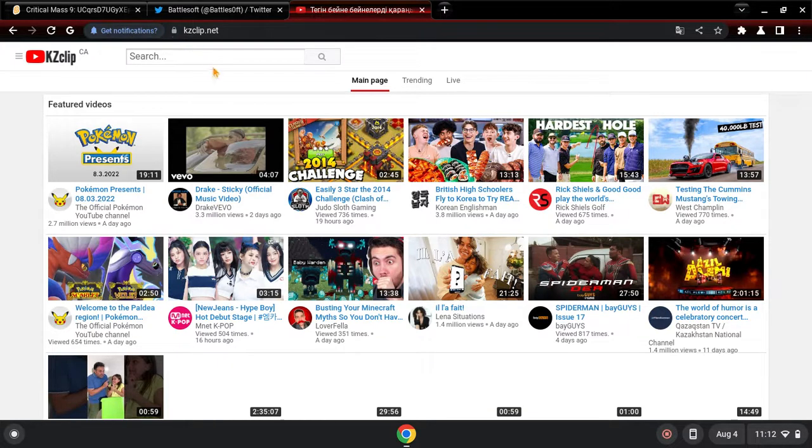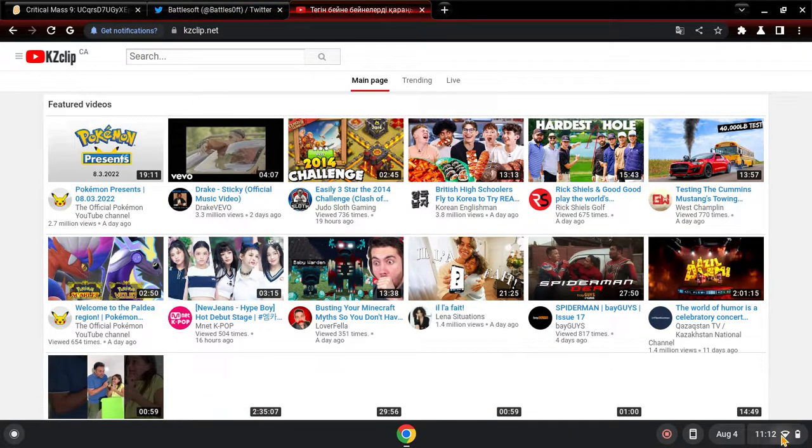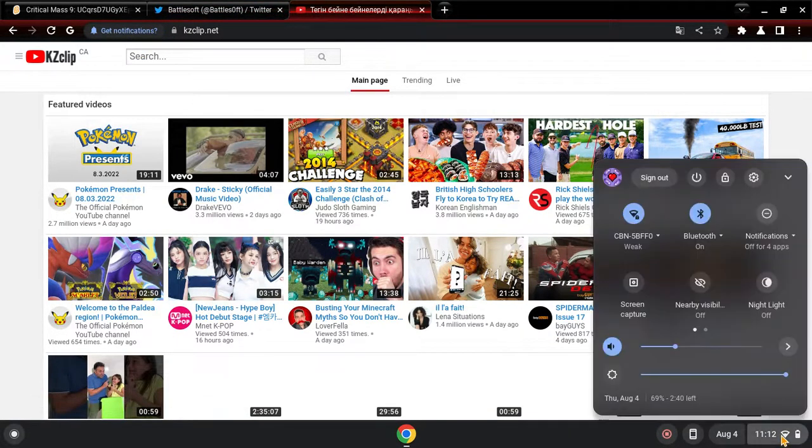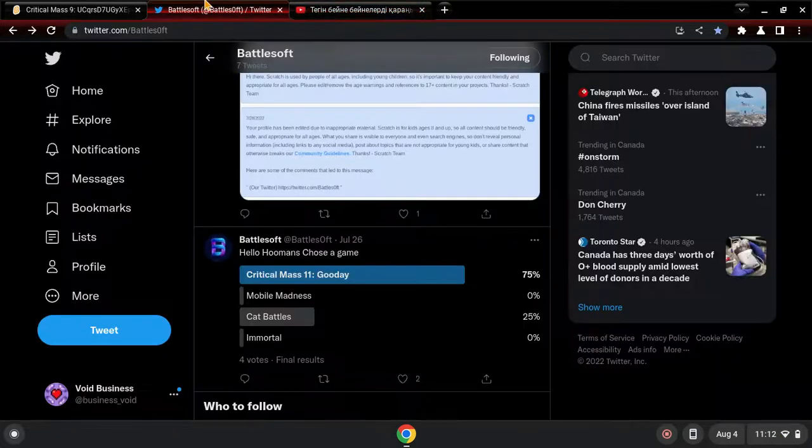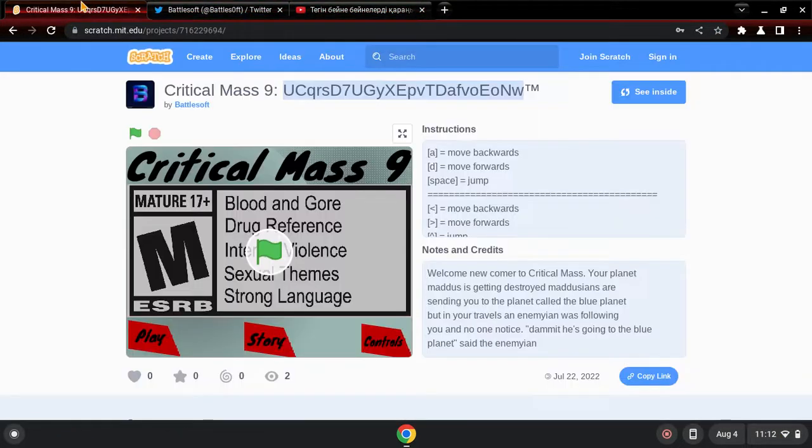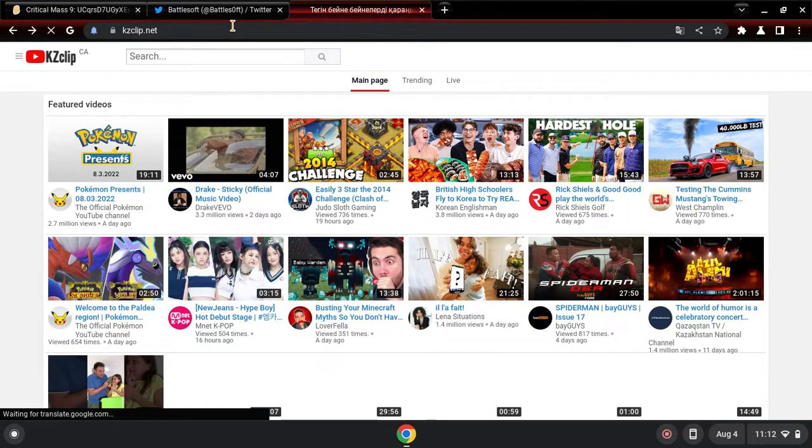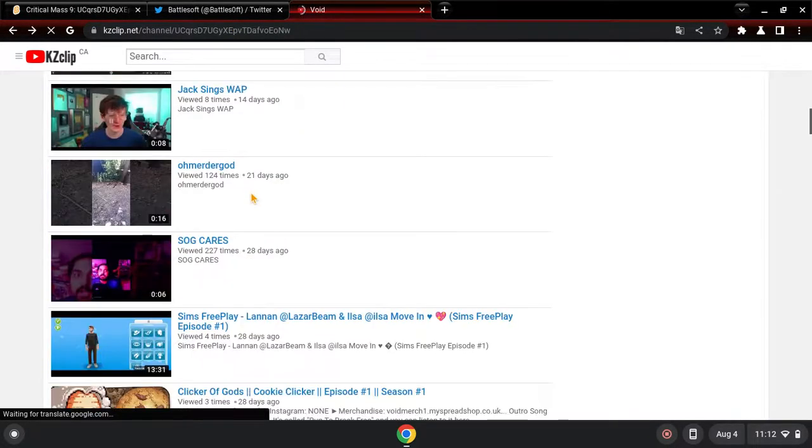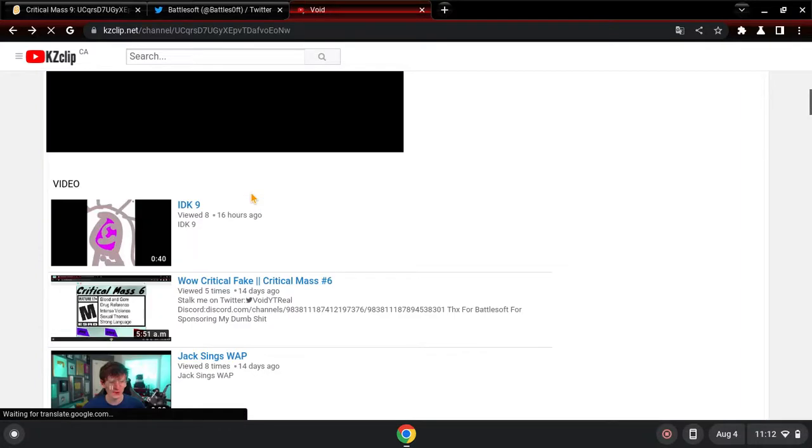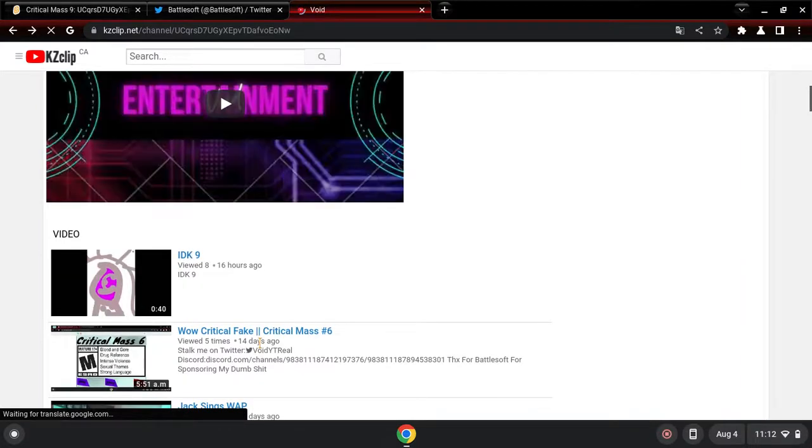Did I click it, did I fuck myself up? Okay good. But we're going to be playing Critical Mass. What Critical Mass are we on? Seven. Yeah, we're on Critical Mass 7.